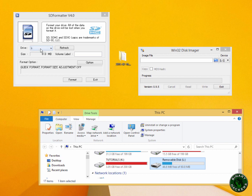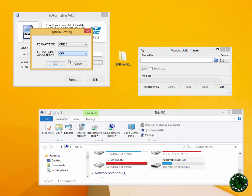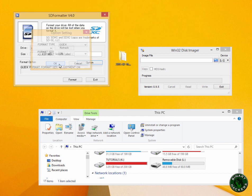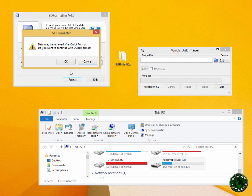In SD card formatter, check your drive letter and confirm that drive letter is your SD card. In this case it is L. Now go to the option, choose the format size adjustment on, click OK, and use format.